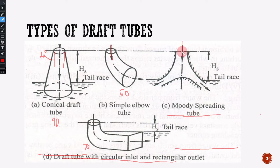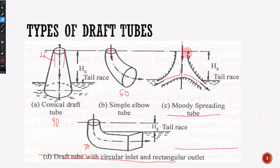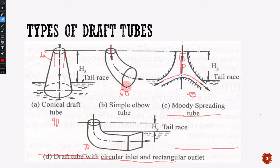Moody's spreading tube — it involves whirl velocity, that is Vw2. It comes around 85% efficiency. So to summarize: conical draft tube is around 90%, the second type is 60%, the third type is 70%, and Moody's spreading tube is around 85%.